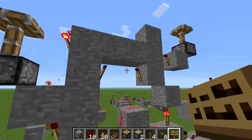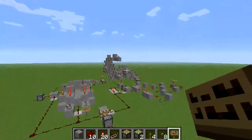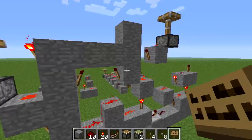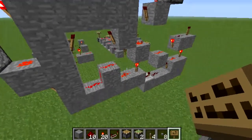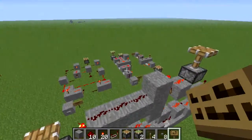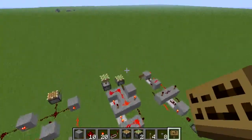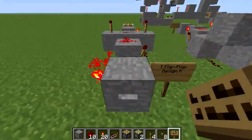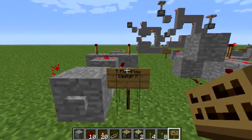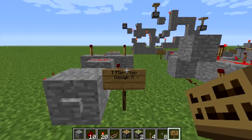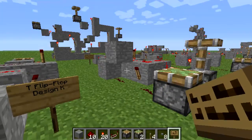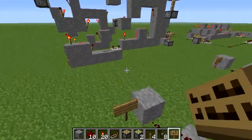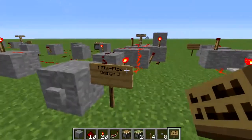This design is based on a vertical gated D latch, which may look familiar if you remember the D latches from earlier. Moving on to designs J and K — design K is a simplification of design J.